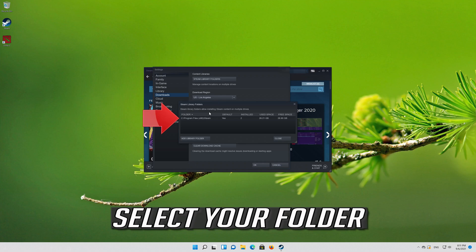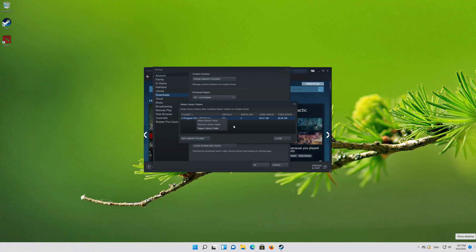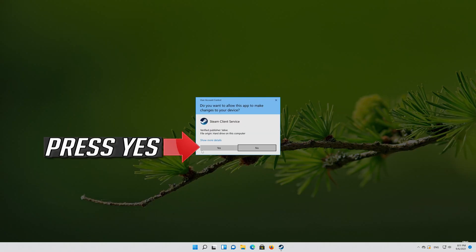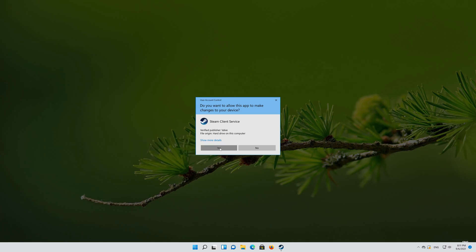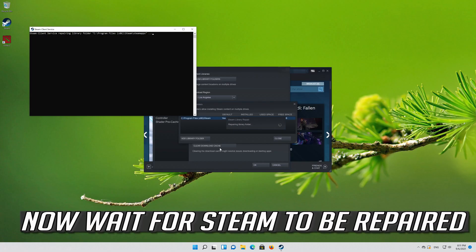Select your folder, right-click it and select Repair Library Folder. Press Yes, then wait for Steam to be repaired.